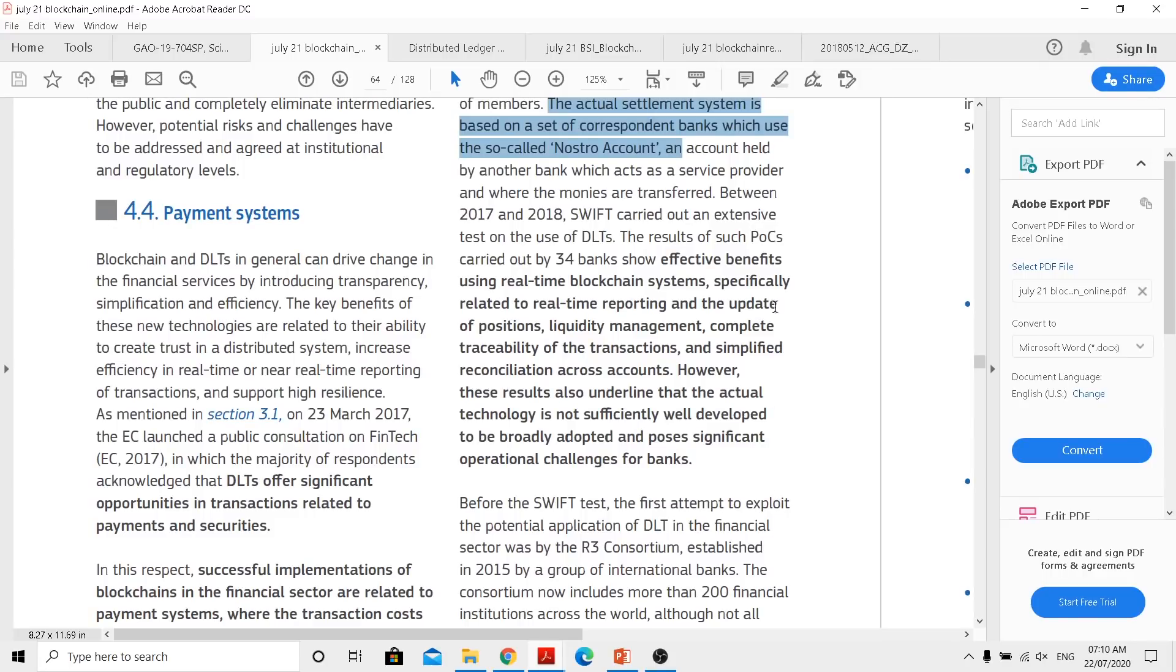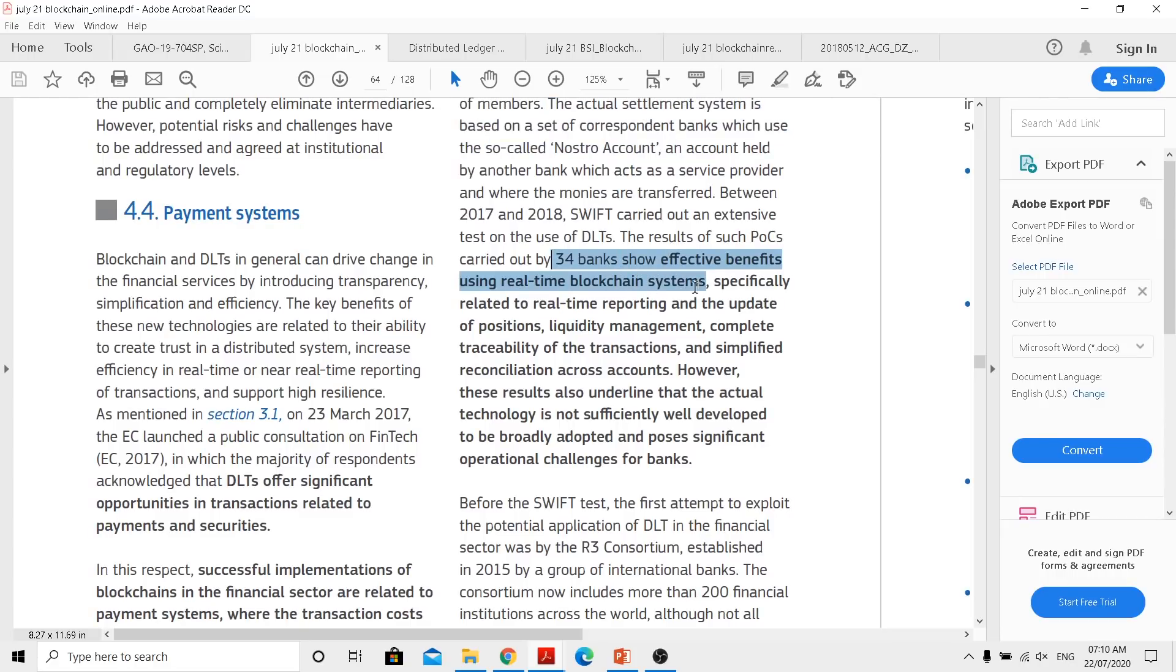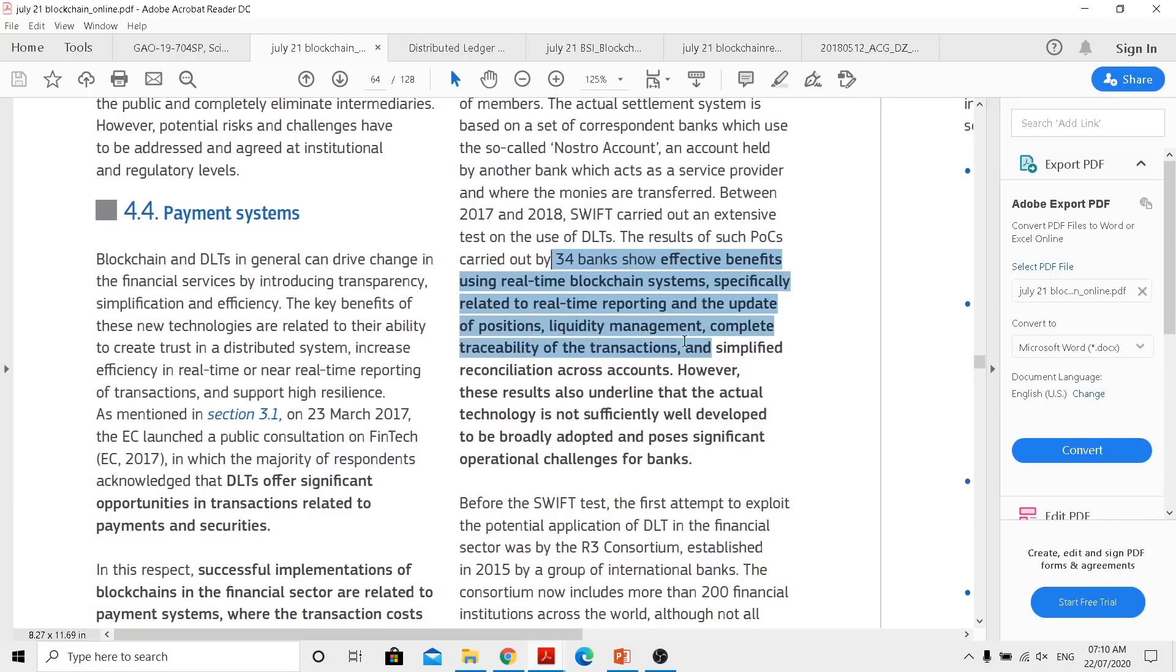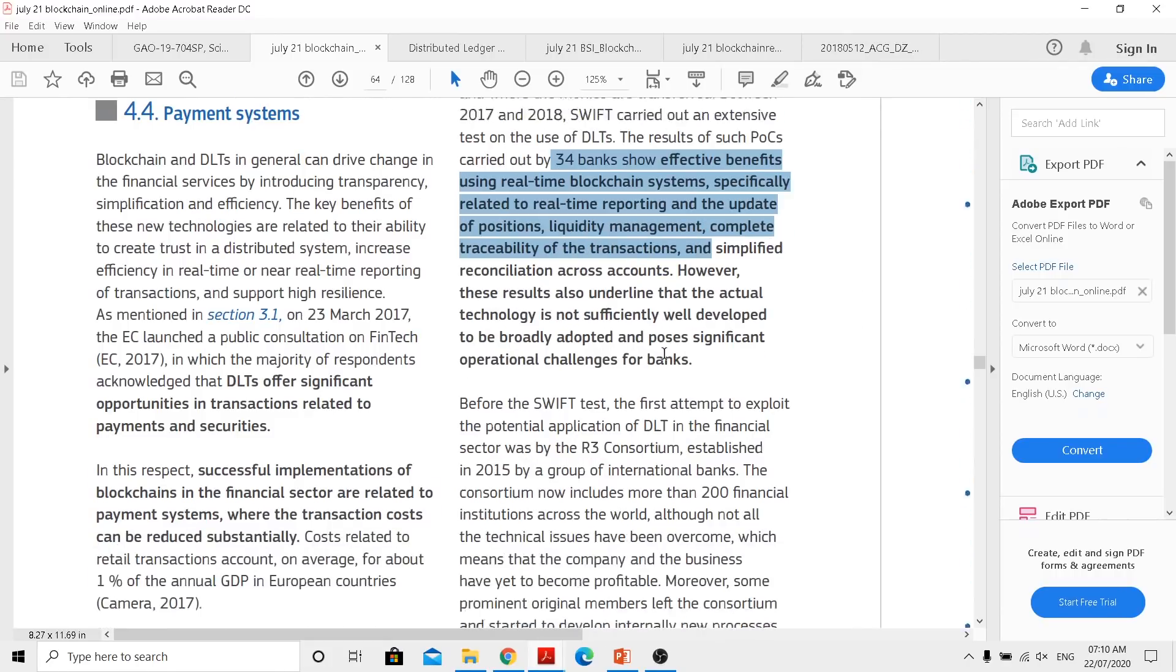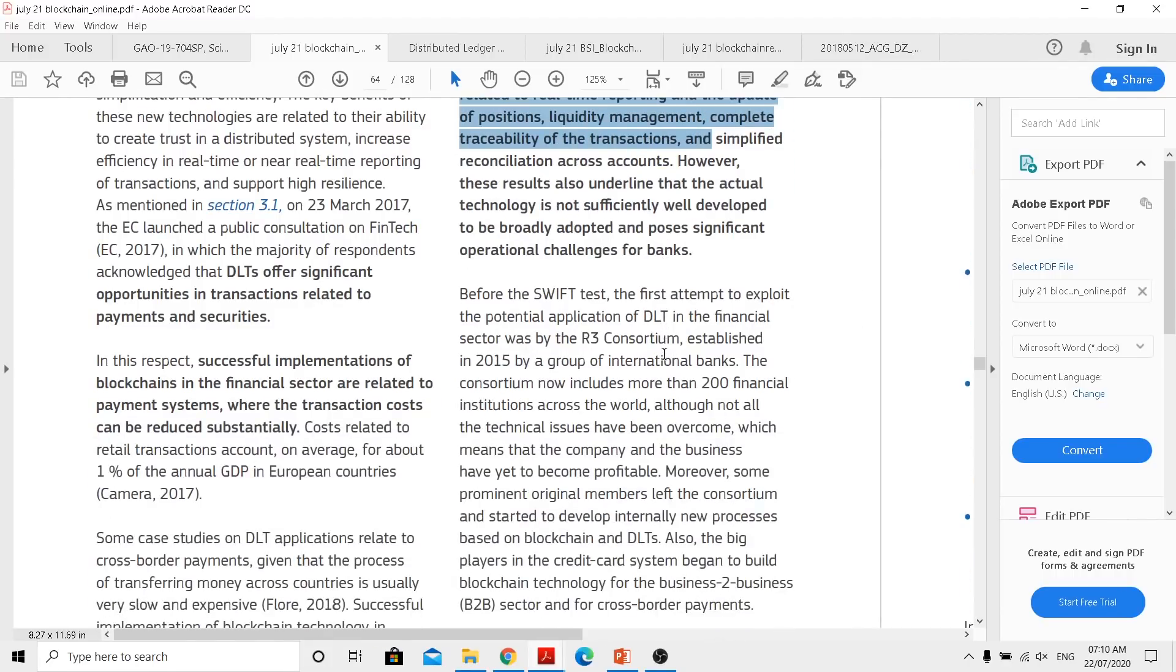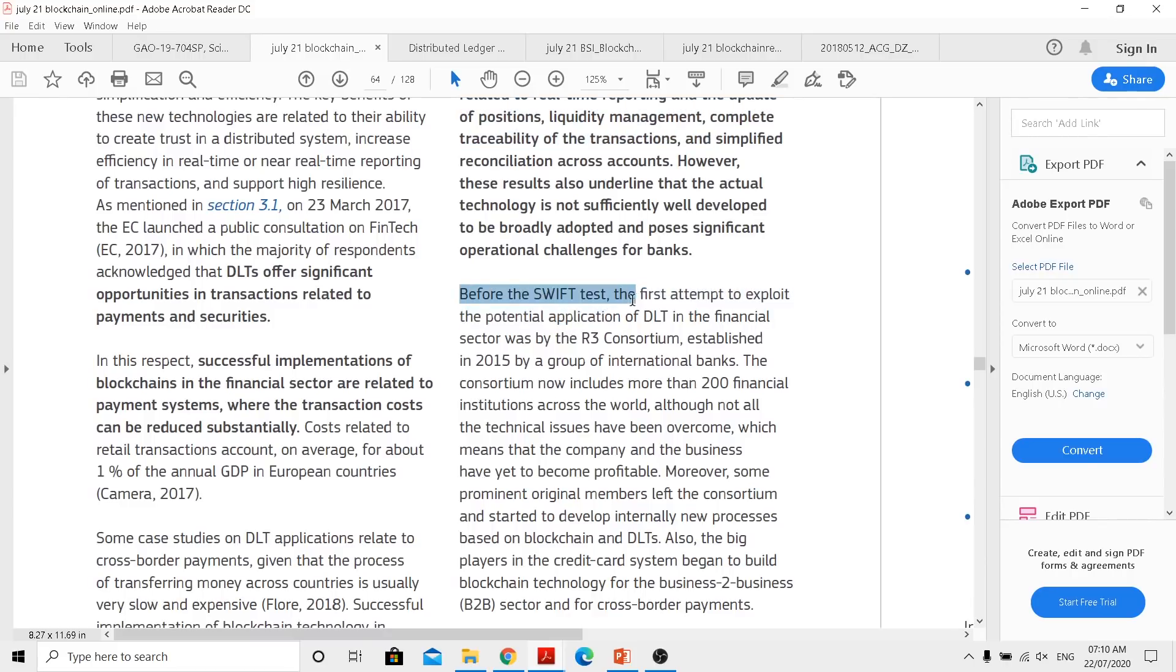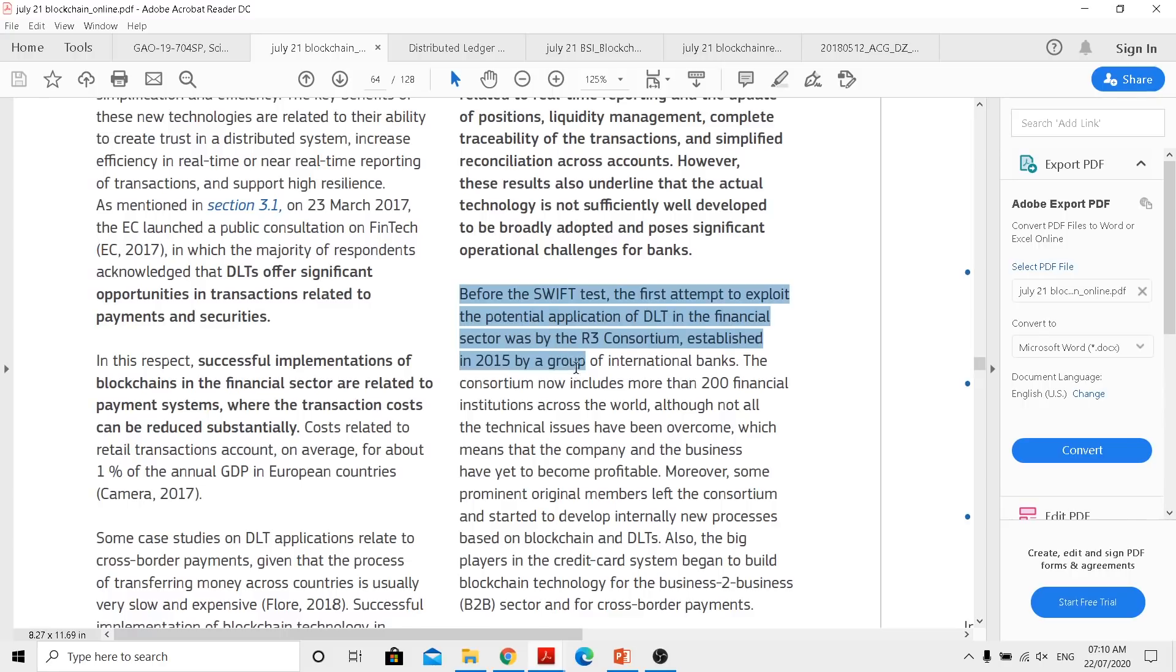So when we actually read further, we can also understand that 34 banks show effective using real-time blockchain systems, specifically related to real-time reporting and update of positions, liquidity management, complete traceability of transactions and all. Now when we actually talk about this, you also have to keep in mind we understand there are different consortiums coming in like R3 Corda, and there are like Hyperledger Fabric. So before SWIFT tests, the first attempt to exploit the potential application of DLT in the financial sector was conducted by R3 back in 2015 by a group of international banks.